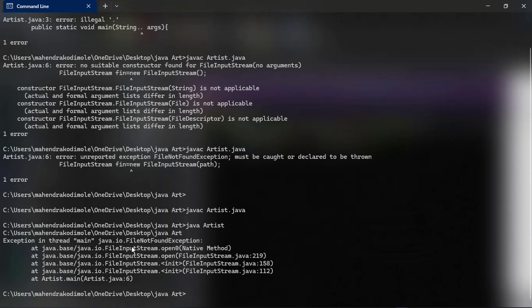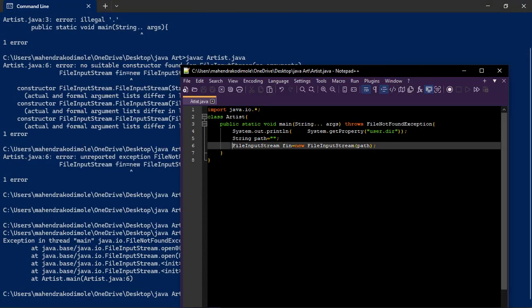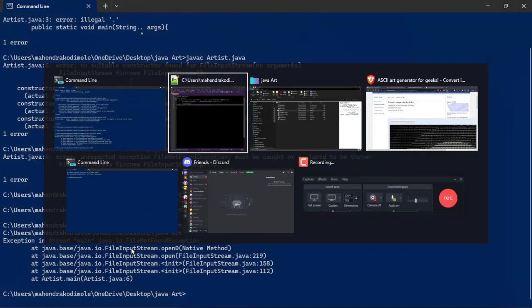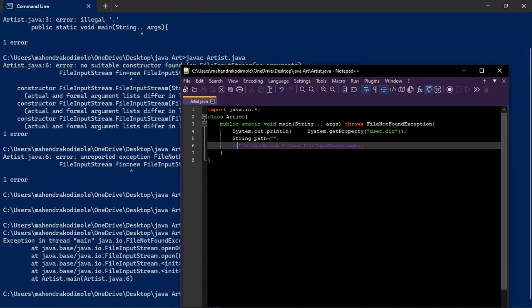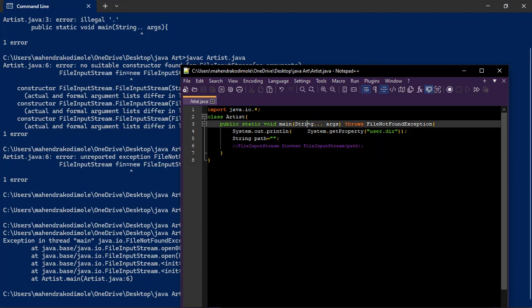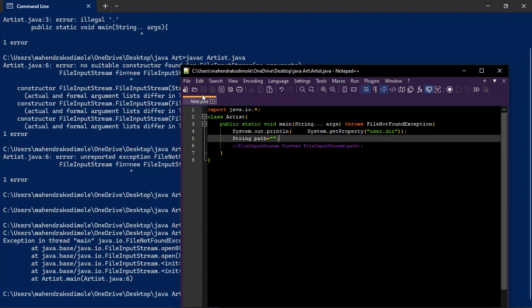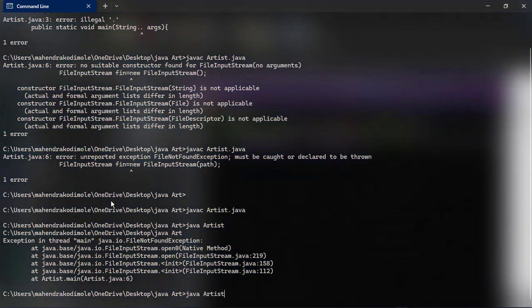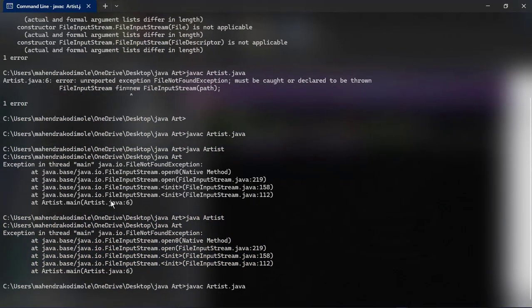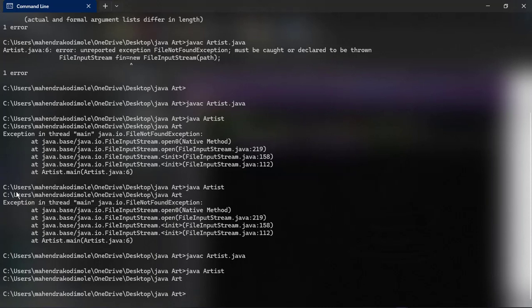Exception in thread, file not found exception, native method. This is working actually. We have not passed any file, correct path. So it's throwing error. But we are also printing this one but we are not getting this one. System get property, we have to get this one actually. This is the path we have. Yeah, this path. Up to this we are getting. So after that we have to provide one slash, after that file name.